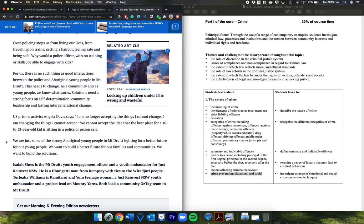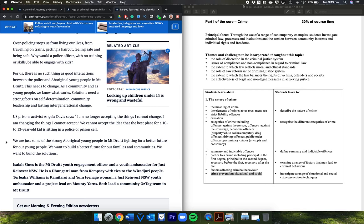Over-policing stops us from living our lives, from traveling on trains, getting a haircut, feeling safe and being safe. Why would a police officer with no training or skills be able to engage with kids? For us, there's no such thing as good interactions between the police and Aboriginal young people in Mount Druitt. This needs to change. As a community and as young people, we know what works. Solutions need a strong focus on self-determination, community leadership, and lasting intergenerational change. U.S. prison activist Angela Davis says, 'I am no longer accepting the things I cannot change. I am changing the things I cannot accept.' We cannot accept the idea that the best place for a 10 to 13-year-old kid is sitting in a police or prison cell. We are just some of the strong Aboriginal young people in Mount Druitt fighting for a better future for our young people. We want to build a better future for our families and communities. We want to build the solutions.